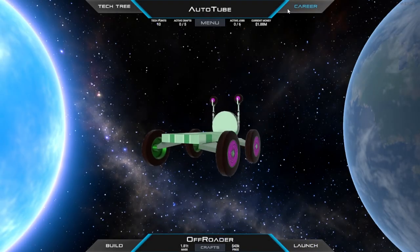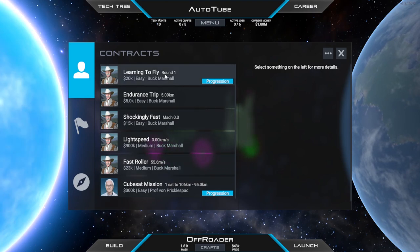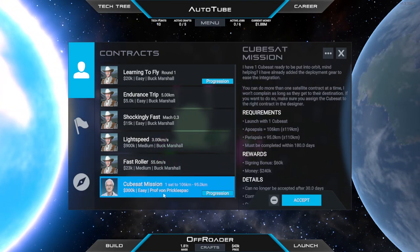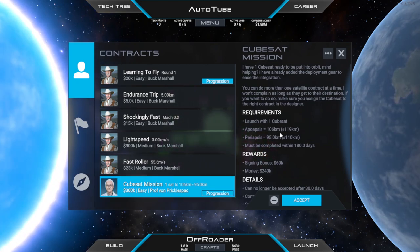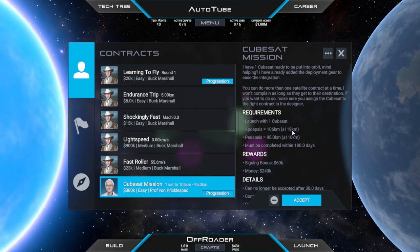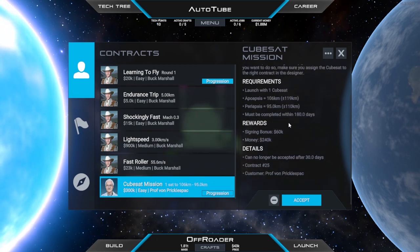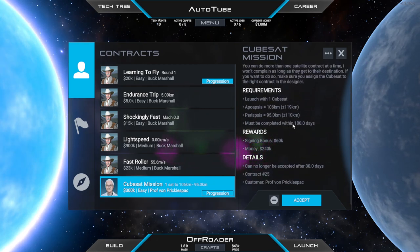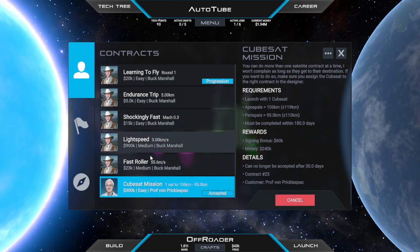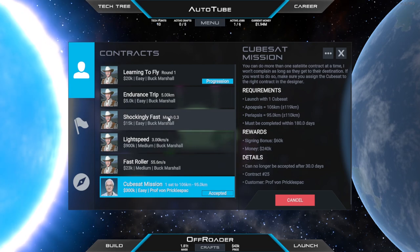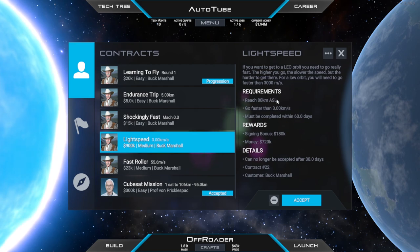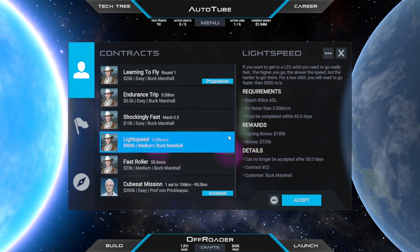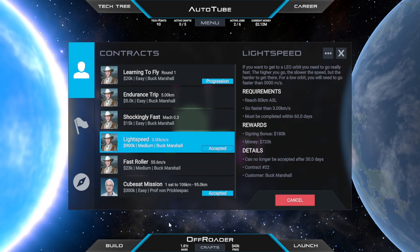Back on the main screen up at the career there's a whole bunch of stuff that we could be getting here but the one that's caught my eye is the CubeSat mission. Go and deliver one CubeSat to an orbit with an apoapsis of 100 kilometers periapsis of 95. We will take it and also if we're going to take that we should also take the light speed contract that wants us to get above the atmosphere and fly faster than 300 kilometers per second. To do the CubeSat mission we're going to have to meet those parameters so I'm definitely grabbing that as well.